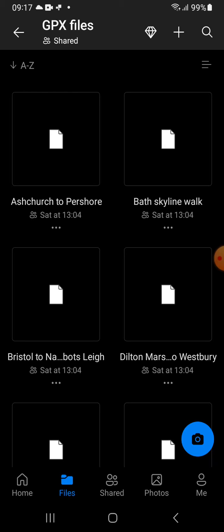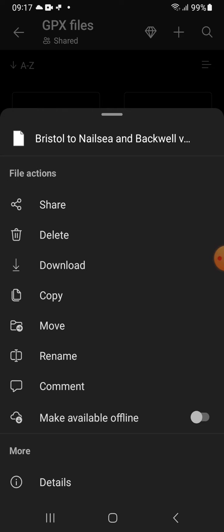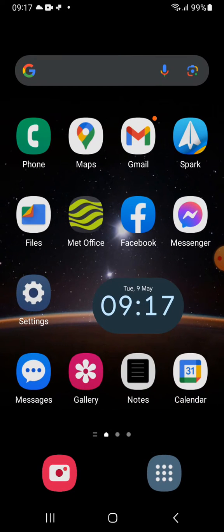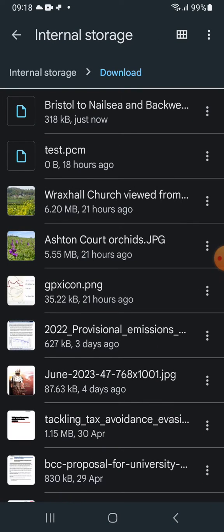To do that, instead of clicking on the icon, see the three small dots underneath the name of the file — click on that, and it opens this menu. The third option is Download, which by default takes you to the download folder on your phone. In the top right-hand corner you'll see Save — click on that — and then go to the Files app on the top left-hand side, usually on the home page of your phone. And there you can see the file: Bristol to Nailsey and Backwell.